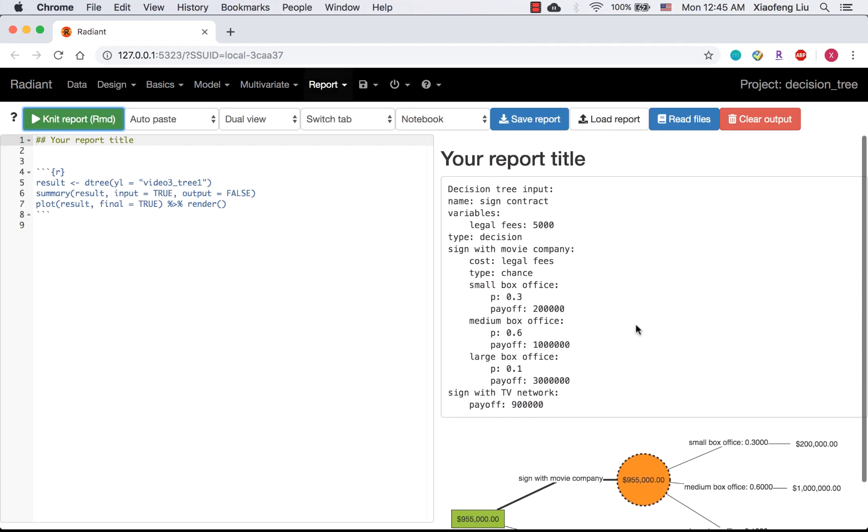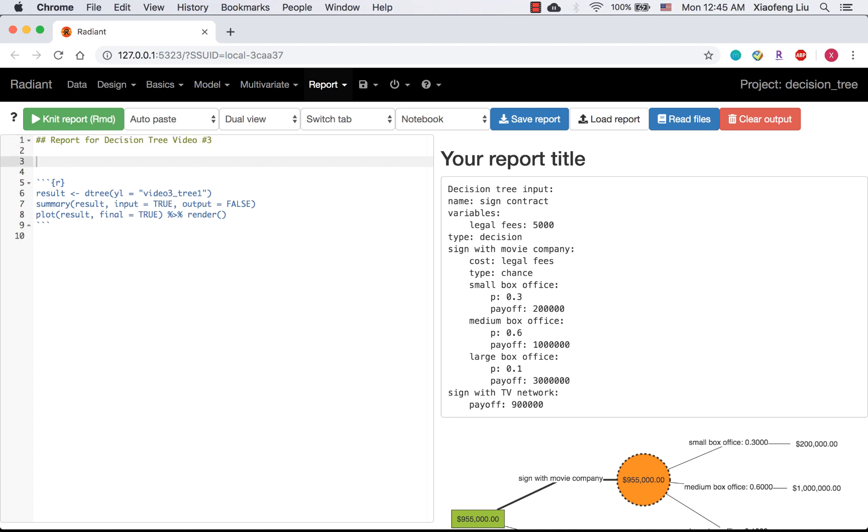You can also change the title. My new title is Report for Decision Tree Video 3. You can add a subtitle for your first tree. For example, Tree 1, Initial Tree.